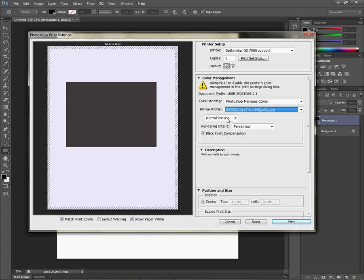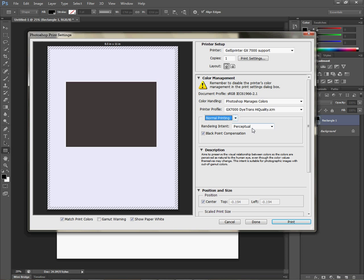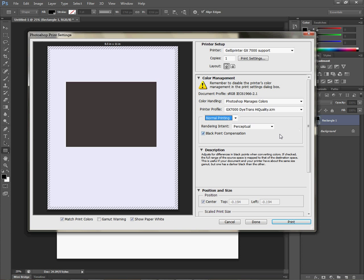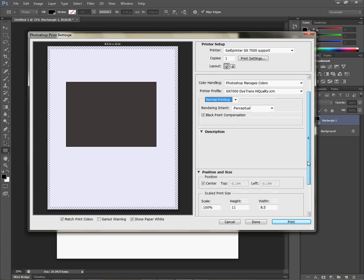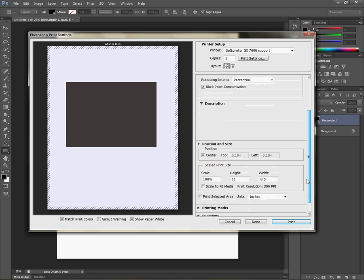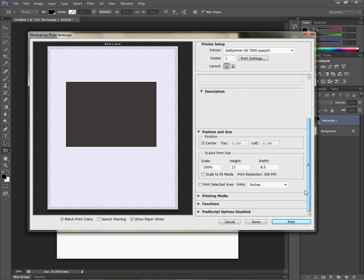I'm going to leave it there. We're just going to leave this on normal printing, and rendering intent is perceptual. With the Ricoh printers and with some of you using the Epson who choose to reverse the image from your application, I'm going to show you where to do that.